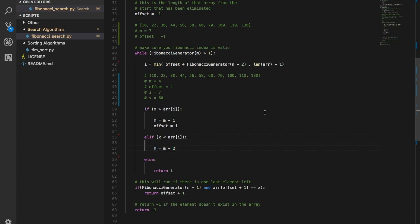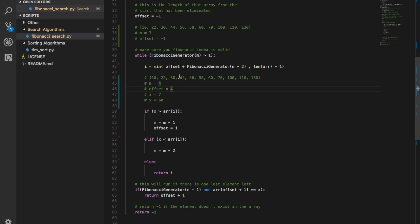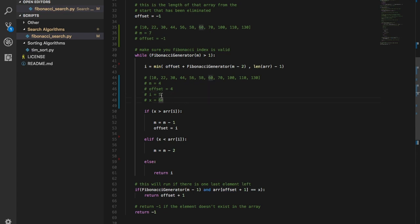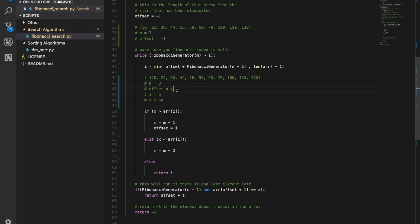Back in the loop with m=4: Fibonacci generator of m minus 2 is Fibonacci of 2, which is 1, and offset is 4. So 4 plus 1 gives i equals 5. Array of 5 is 58. Is 60 greater than 58? Yes it is. So m becomes m minus 1 (equals 3) and offset becomes 5.